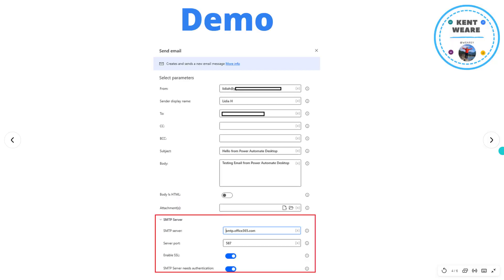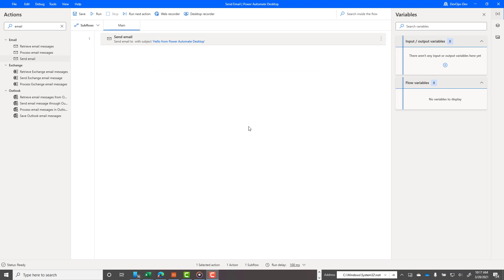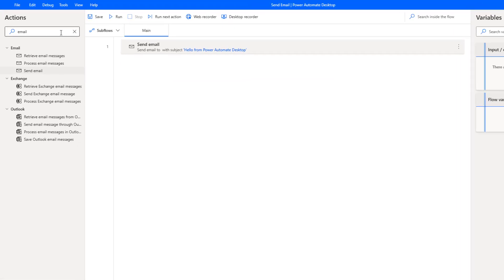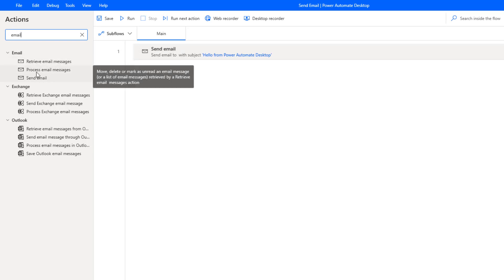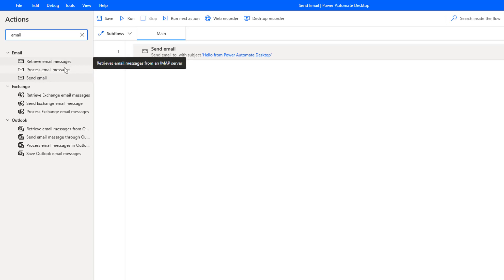All right, so let's jump right into a demo. It's not overly complex but let's go through it now. I am in PAD, Power Automate Desktop, and what I can do is I can just type in email in my actions here and see what are the different actions that are available to us.